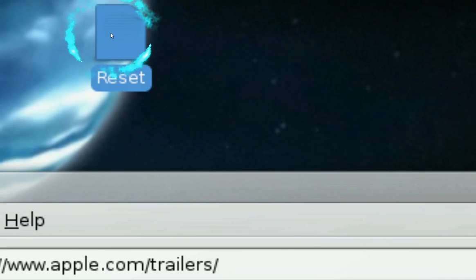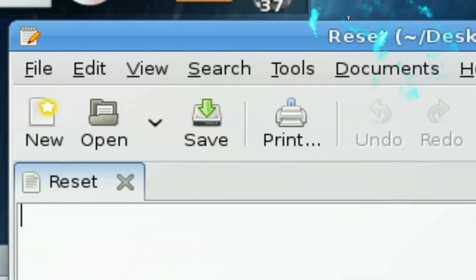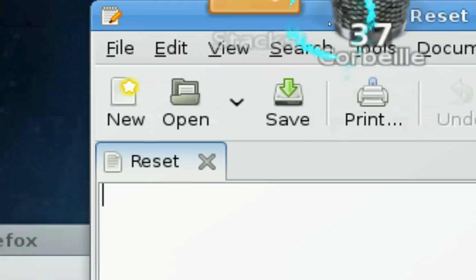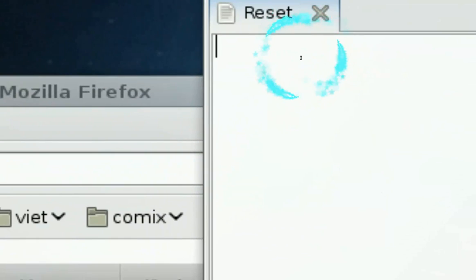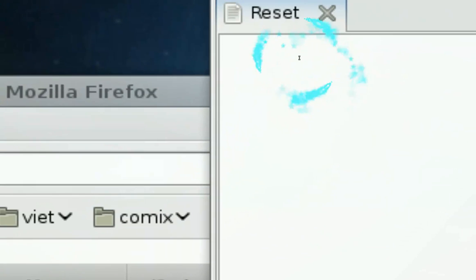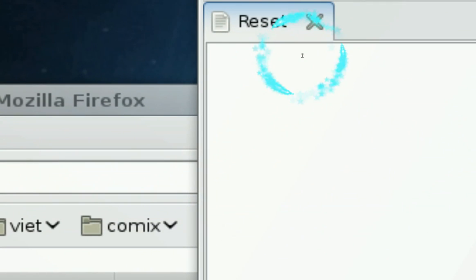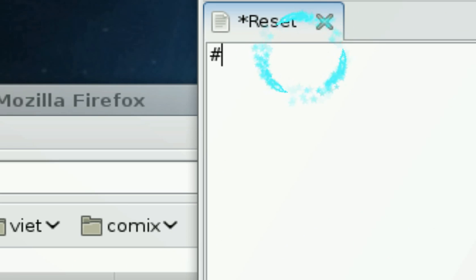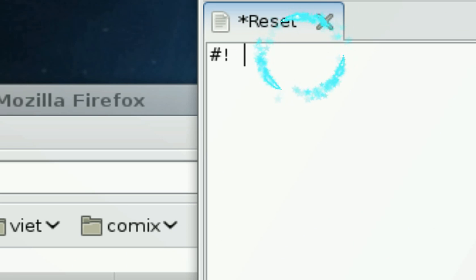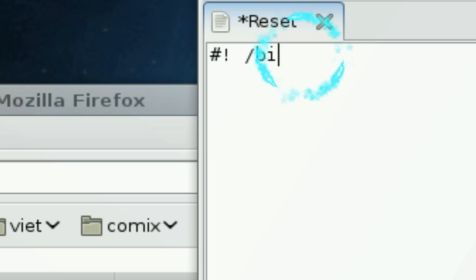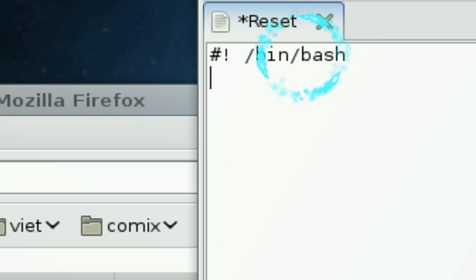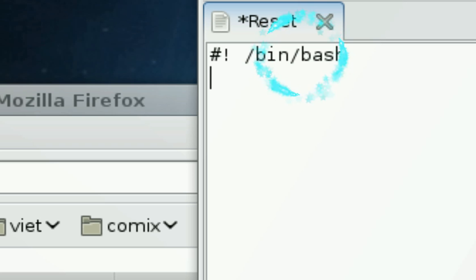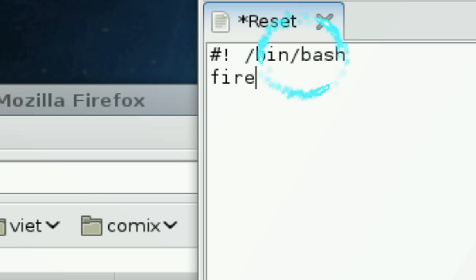Now double-click to open it and the first thing you want to type in is a pound exclamation space slash bin slash bash and this points to the Ubuntu Linux bash directory and then you want to type in Firefox.